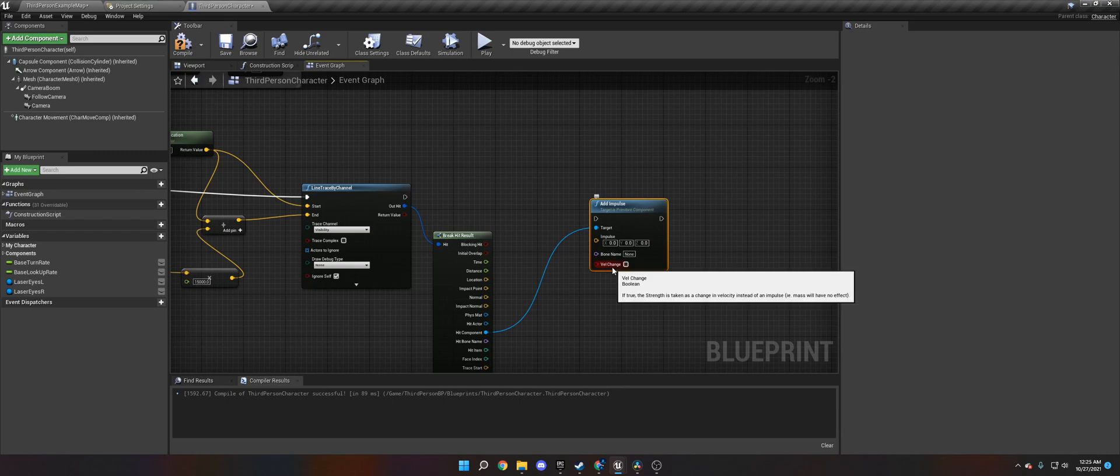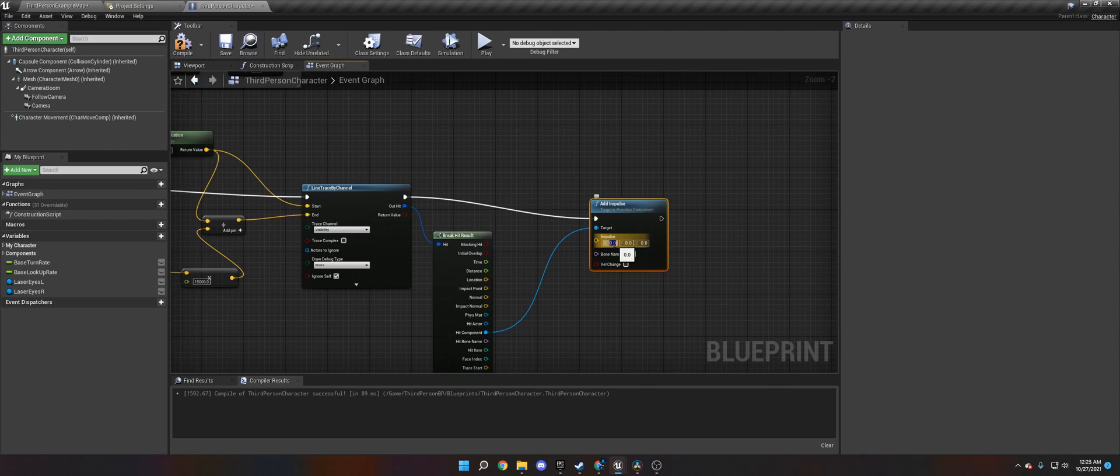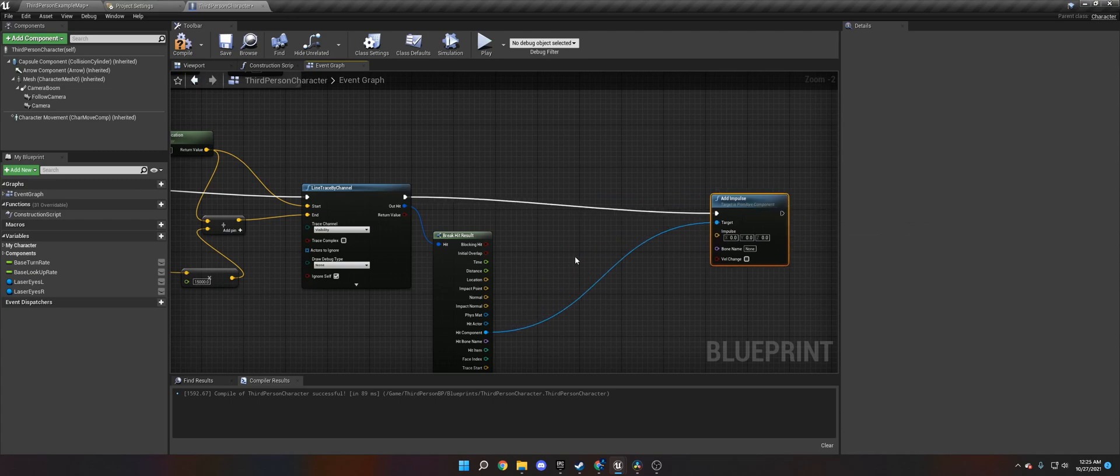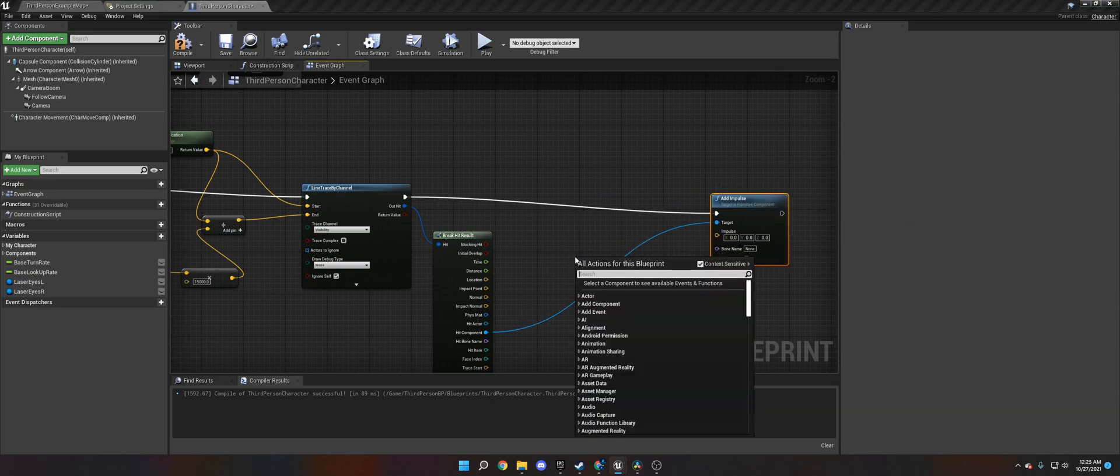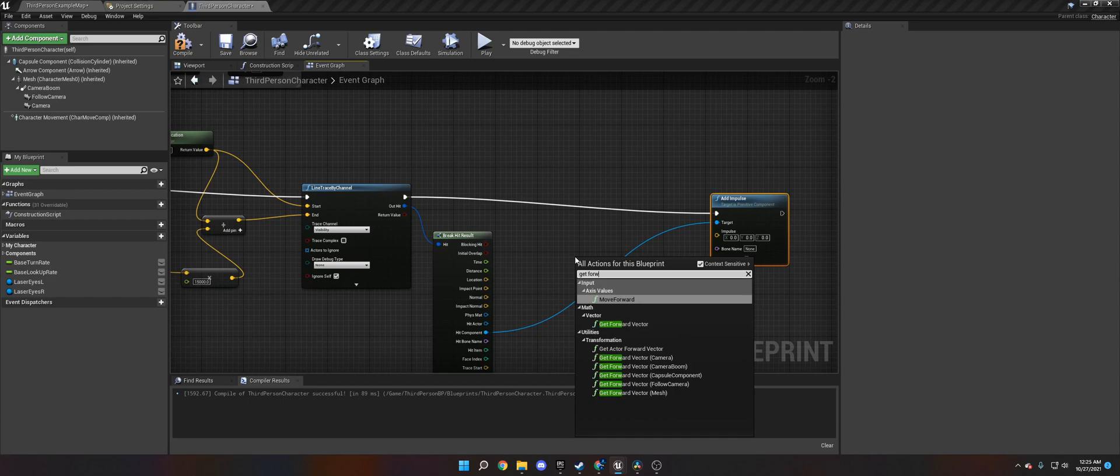The way we run code is we do a break hit result. And we want to get a hit component, which the component is going to be any object that simulates physics. So then we add impulse. The easiest way to calculate consistently the direction it's going to move is to get the control rotation, the forward vector,